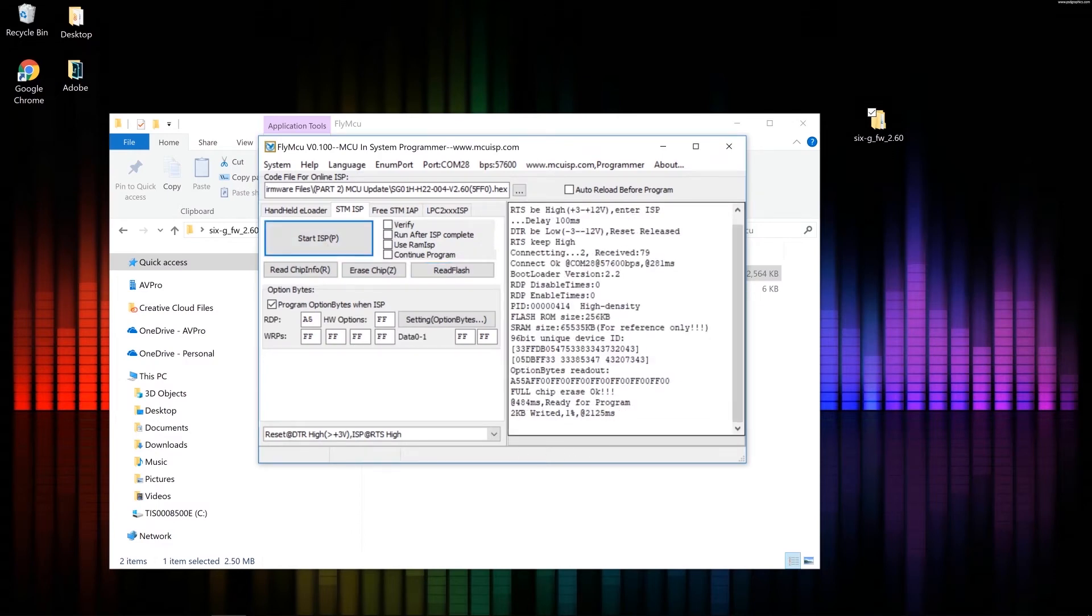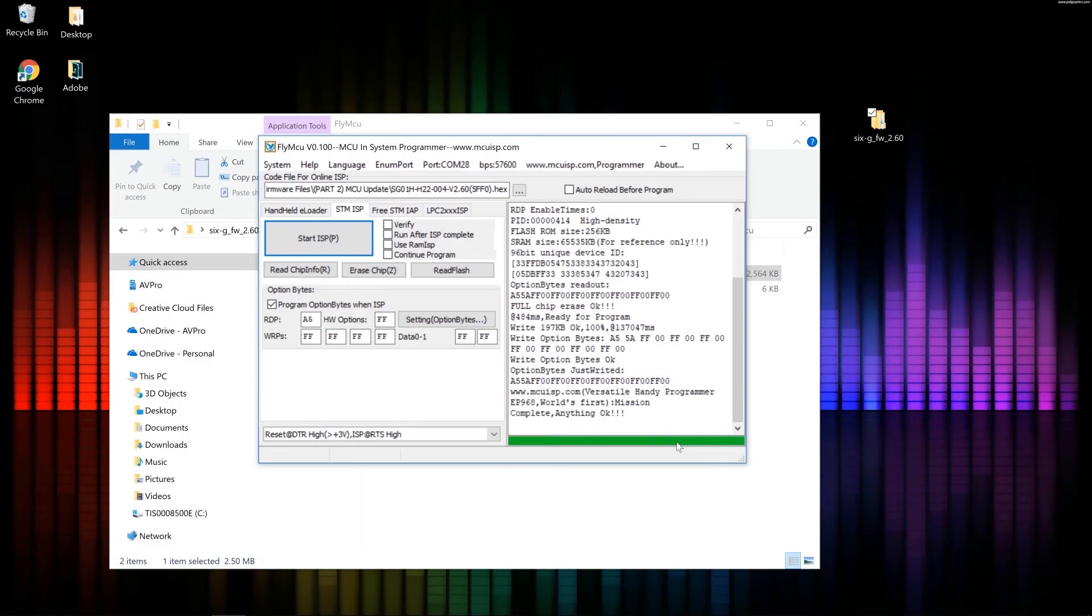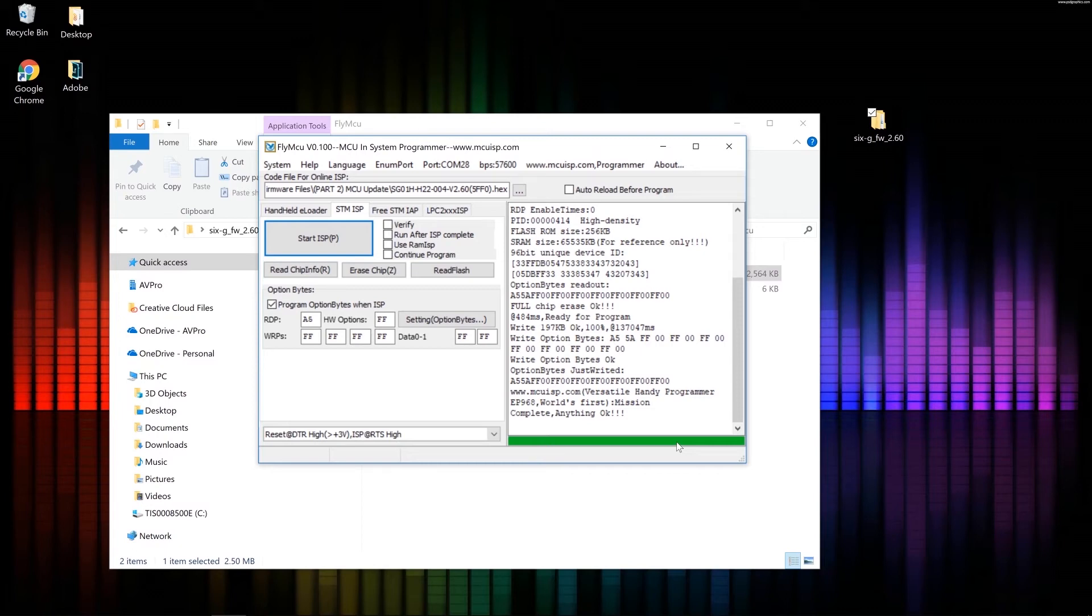Now there's another progress bar down here that has to get to 100%. But this one won't take nearly as long. Okay, now that we're at 100%, the Meridio generator should boot up automatically. Give that a few seconds to boot up.